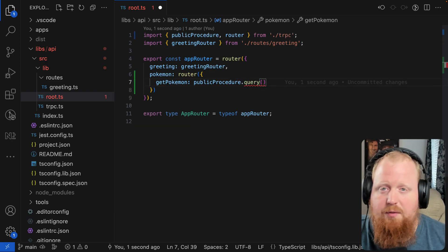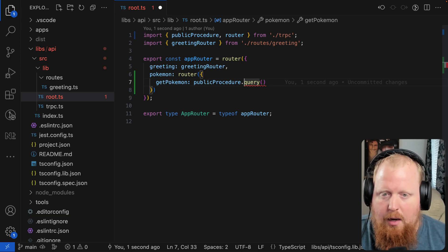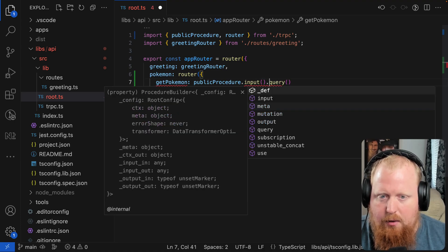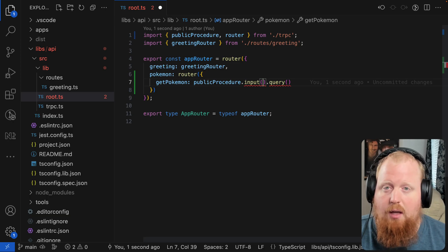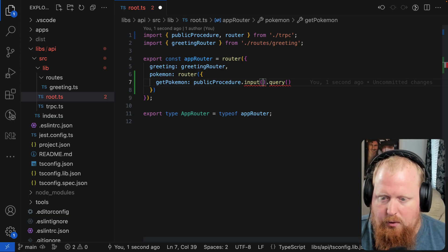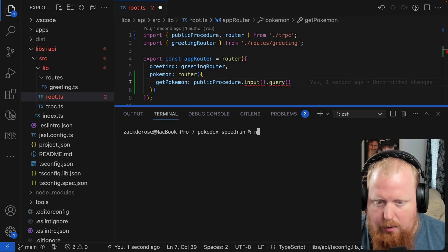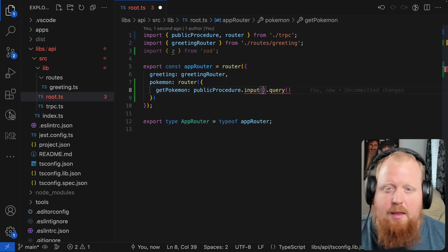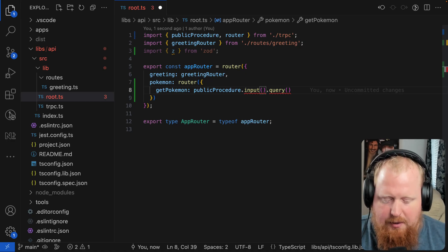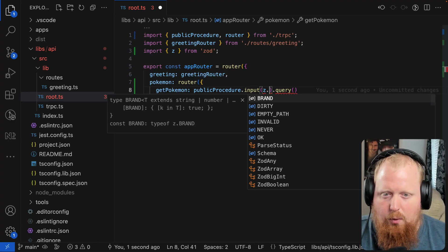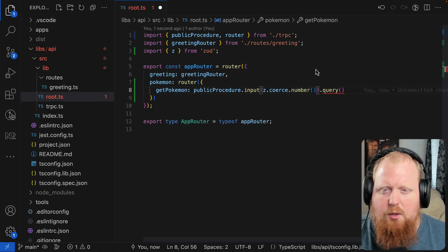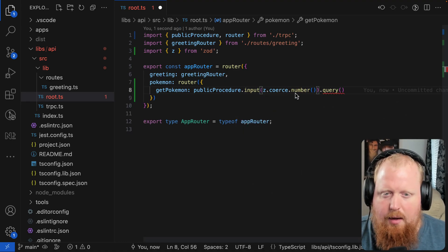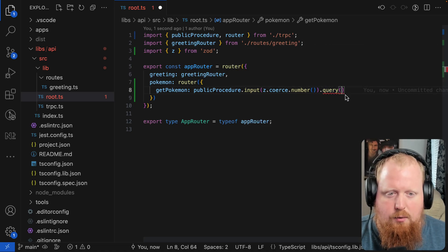But because we'll want to provide an ID, the target ID for the Pokemon we're going to want, we're going to want to add an input over here as well. And here's where Zod comes into play. We're going to give this a Zod schema that's going to describe our input. I'm going to open up a terminal here and we'll run npm add Zod real quick. And then inside of this input, I hope this isn't a premature optimization, but I want to be able to handle both strings and numbers. So we're going to say z.coerce this into a number. This way we should be able to accept either a number or a string as input and then pass this over to our query.